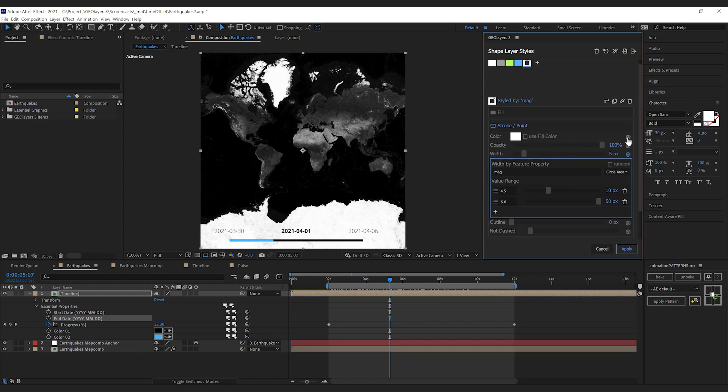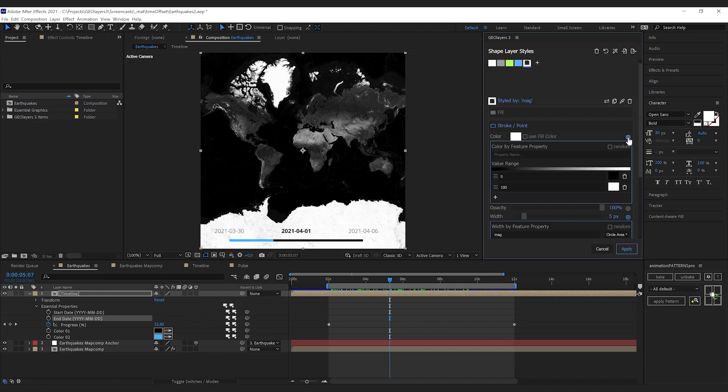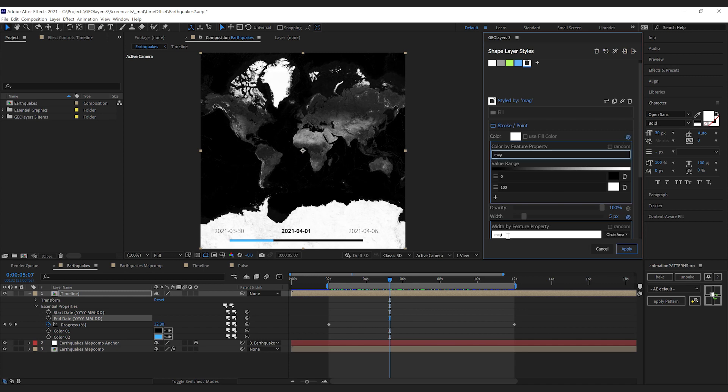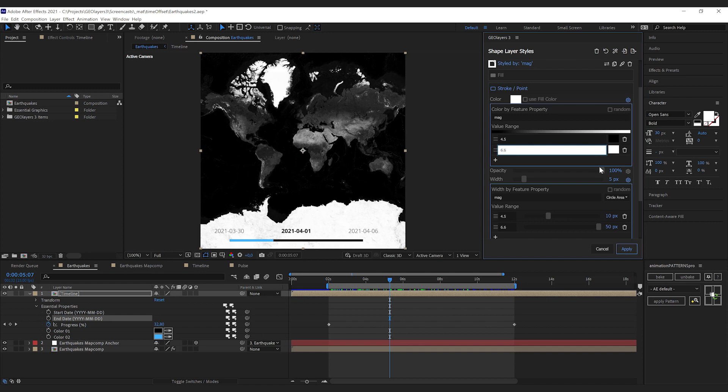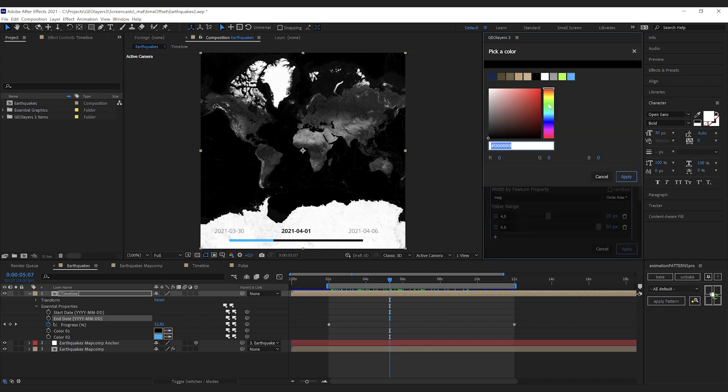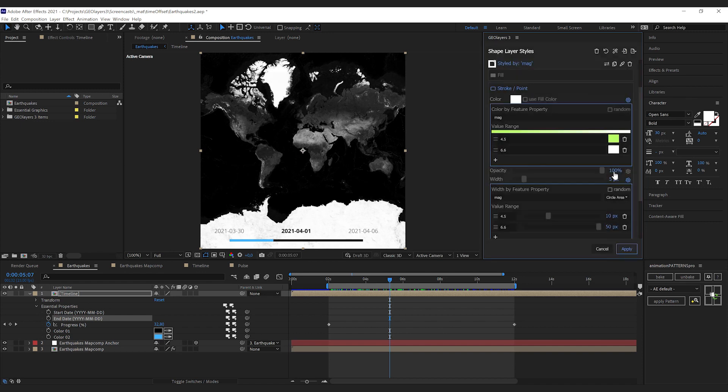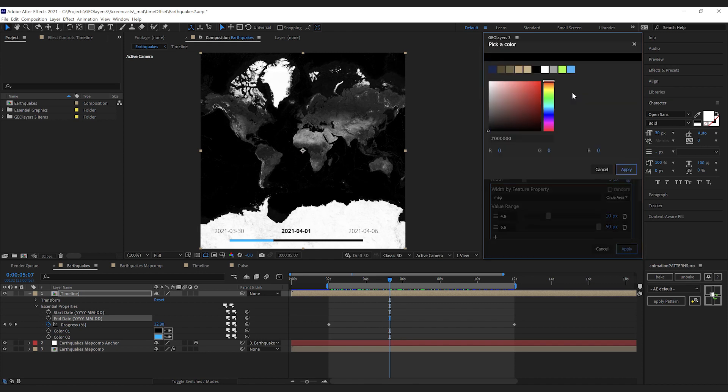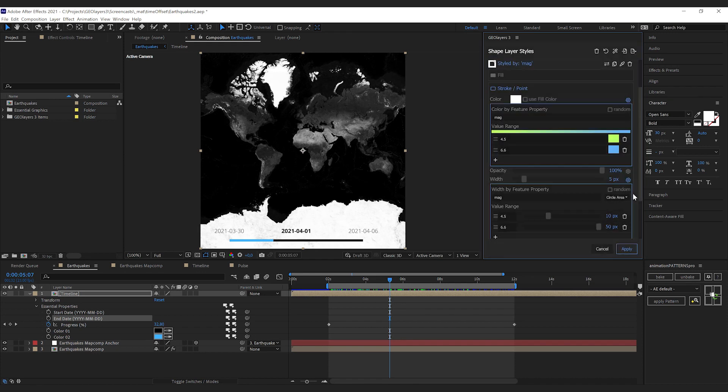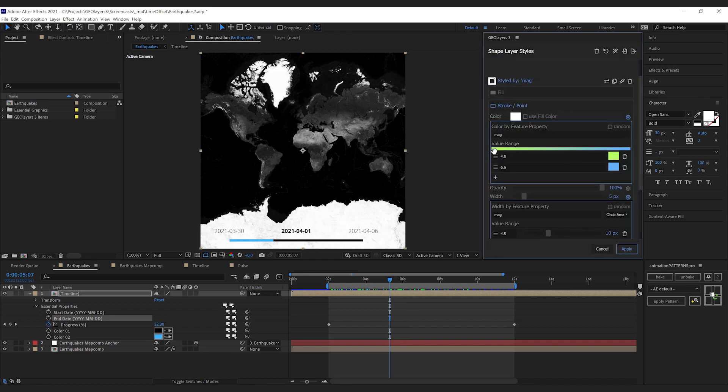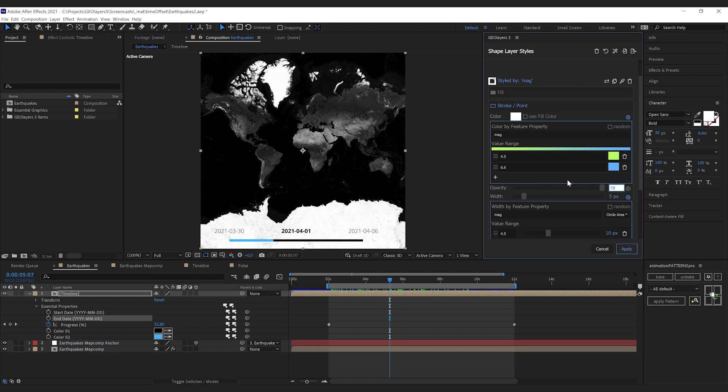Now I also want to change the color according to the magnitude, so I'm gonna click this little cogwheel here and we're gonna enter the property name MAG, and we're gonna have the same value range, 4.5 to 6.6. In this value range we're gonna set up two colors. I'm choosing green and blue here and we have this nice gradient preview of what our data is gonna look like. I'm also setting down the opacity to 75 here and change the name to magnitude.